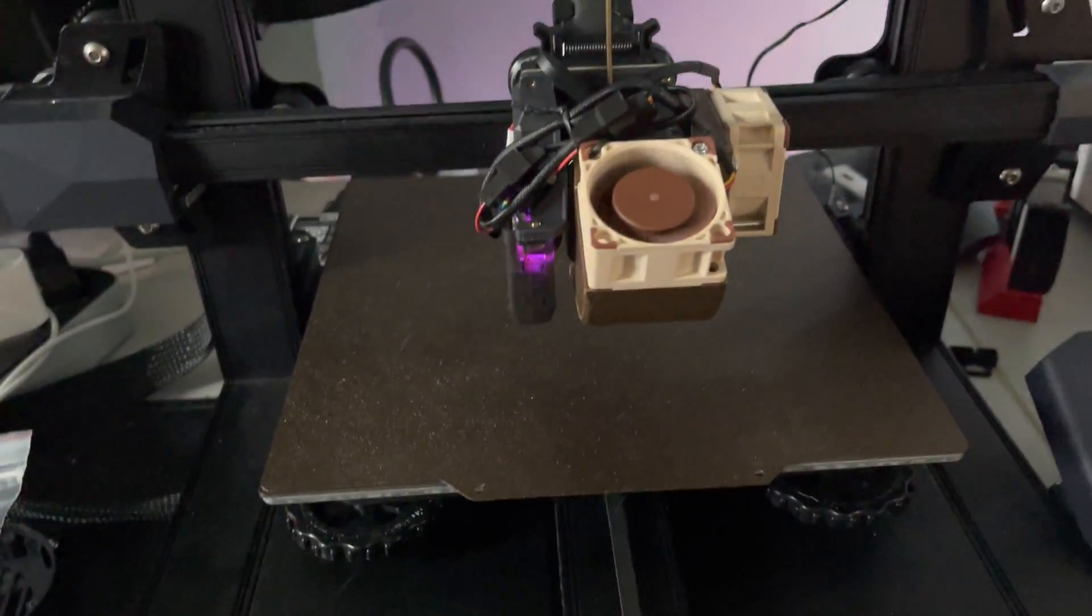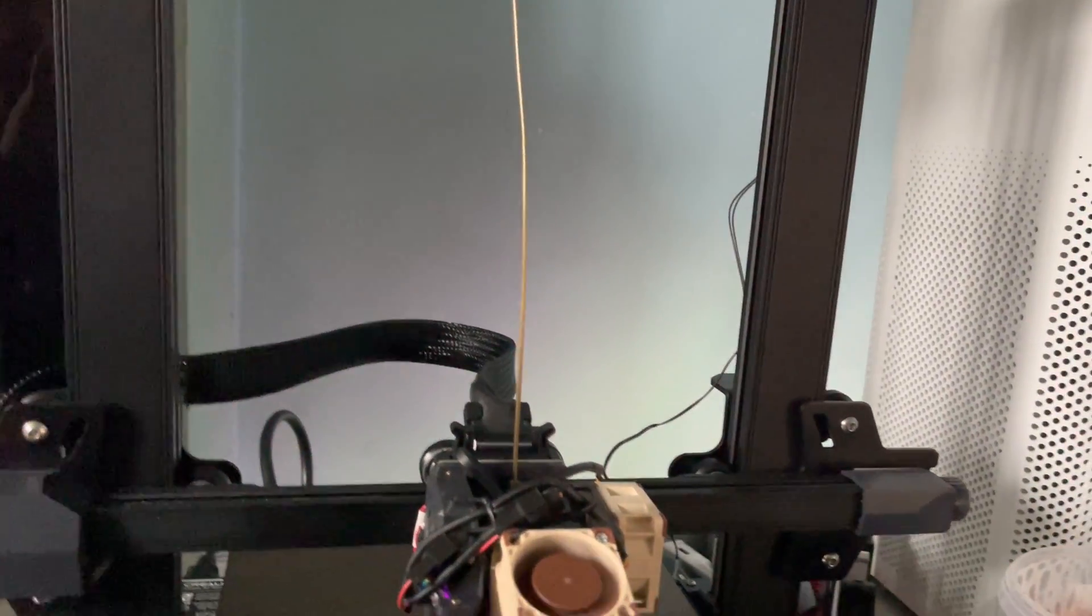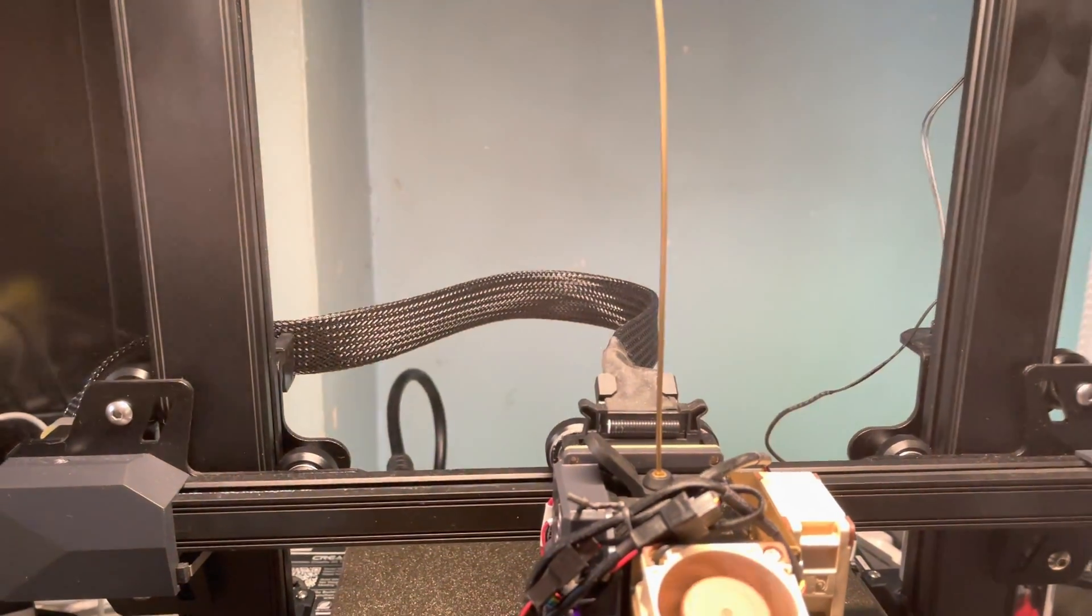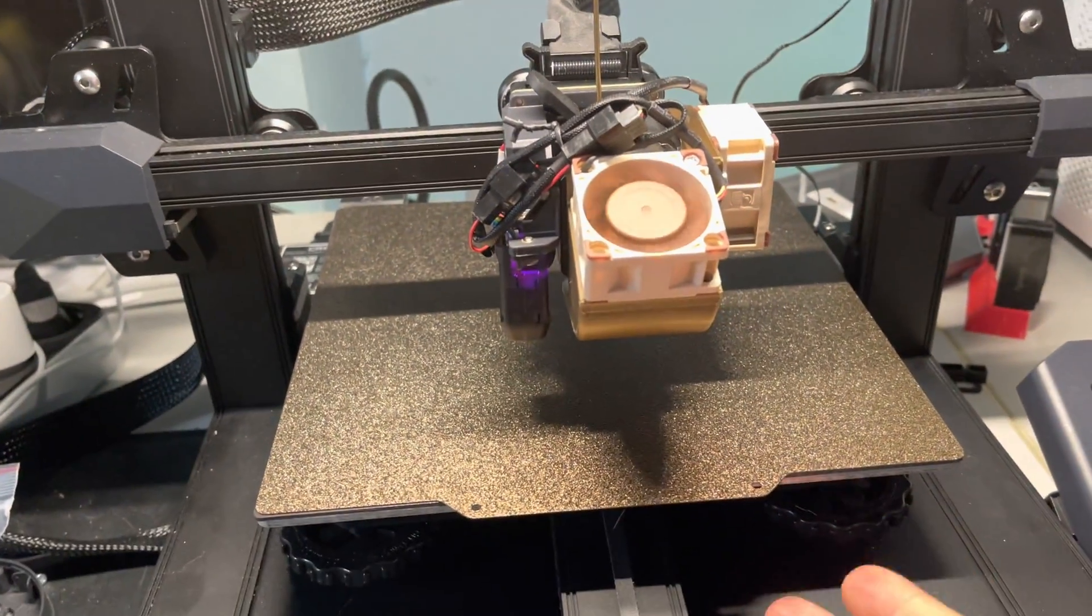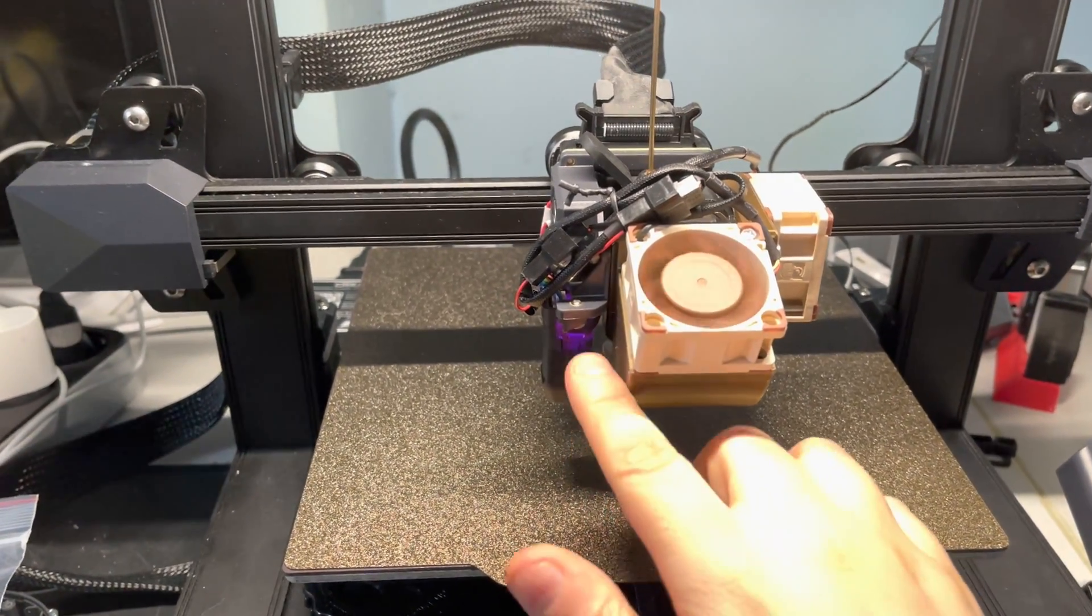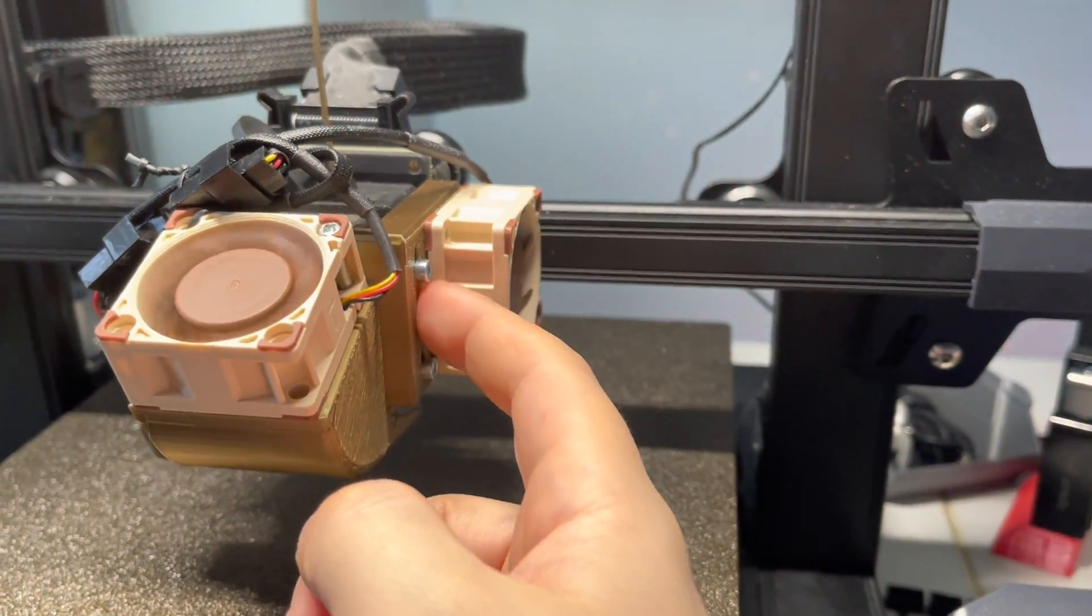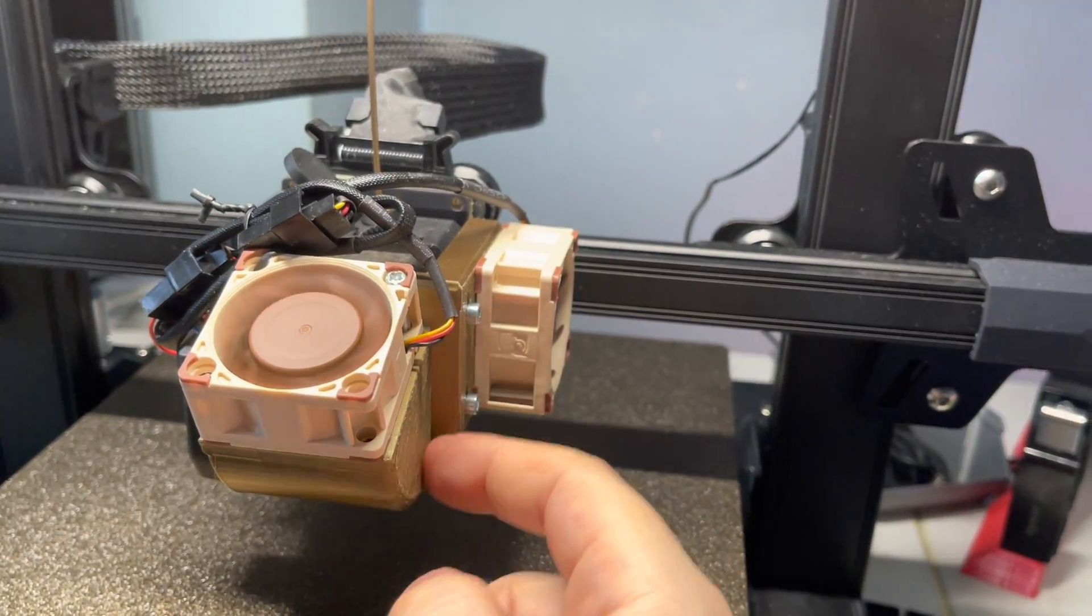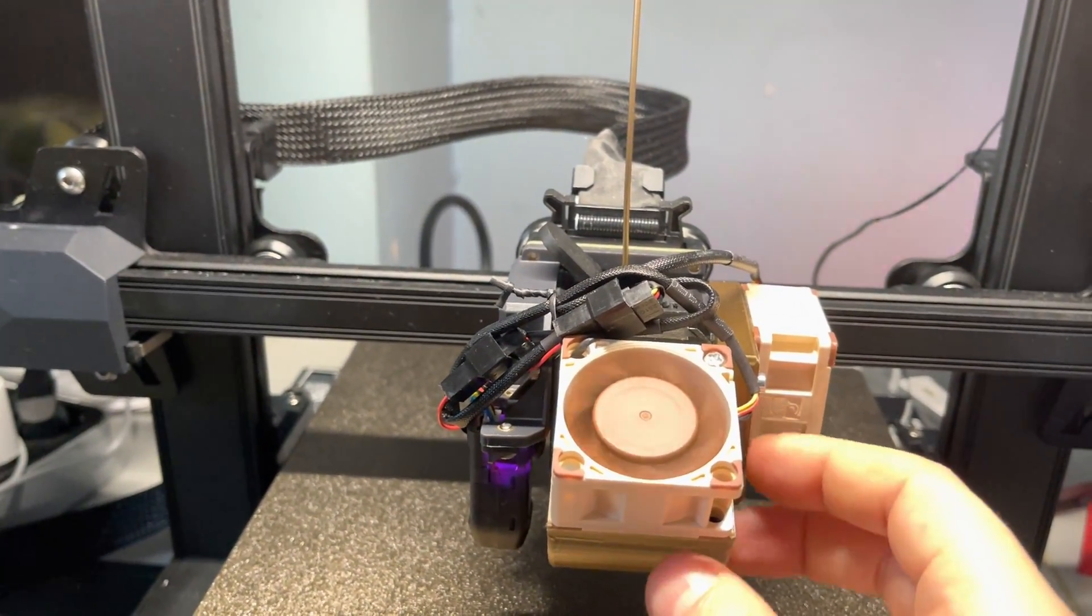And if somebody is also having a very difficult time on getting this machine silent, you have to print this part, part cooling fan and hot end fan combo, and then you just reassemble it.